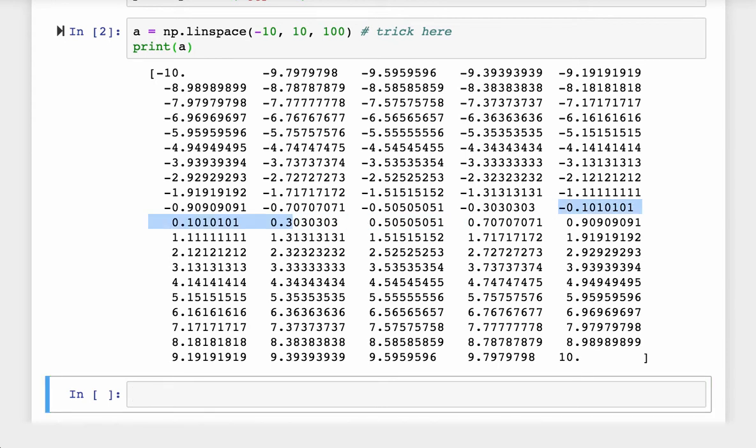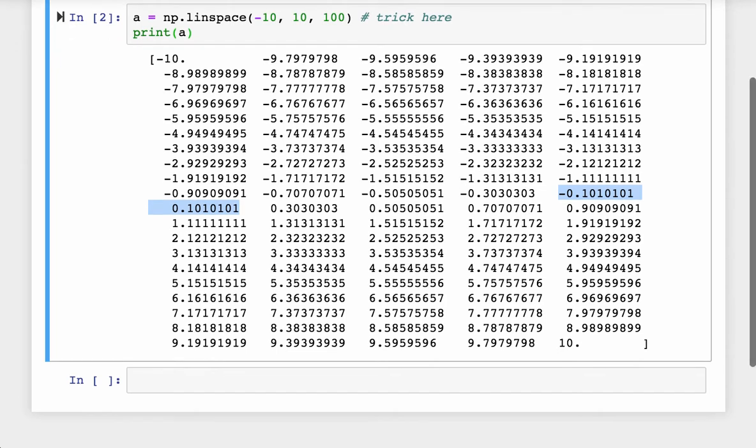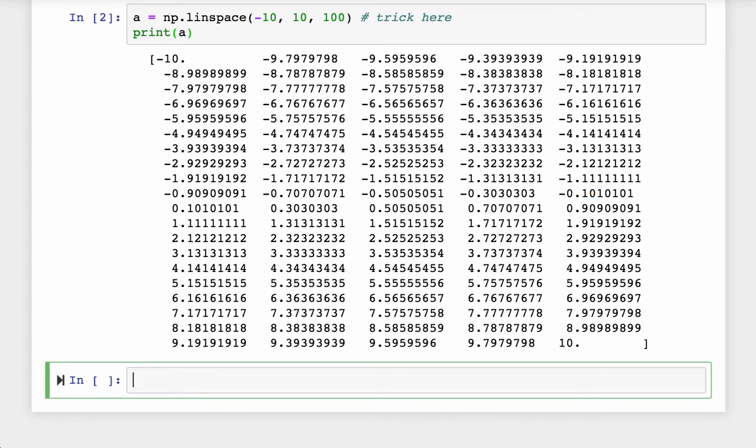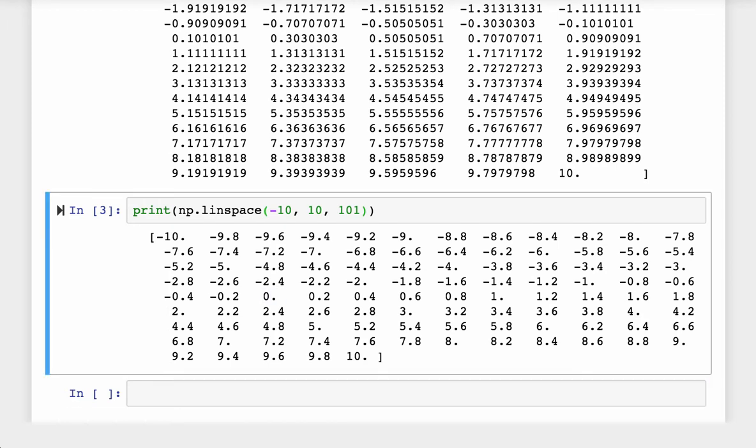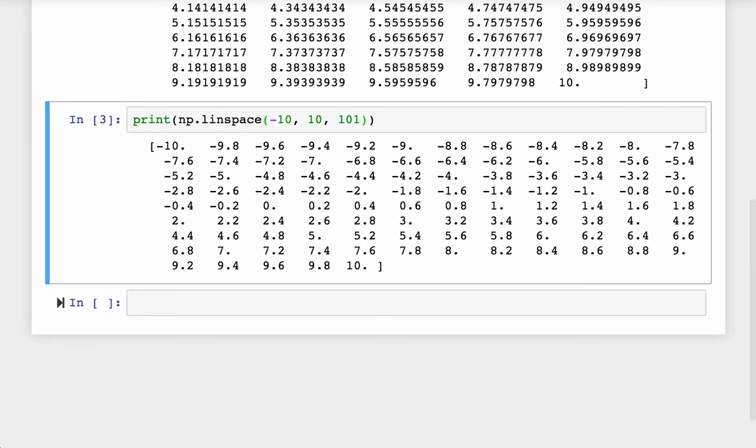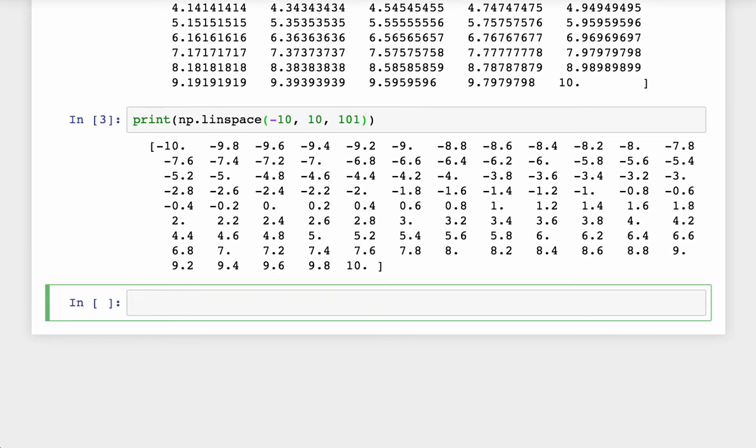You may already notice there is one issue here. LINSPACE function includes the stop value 10. Having 100 elements makes the array missing the data point at 0.0. Having 101 elements makes the arrays look better. But the data point at 0.0 will later on cause issues with logarithm function, which I try to avoid.